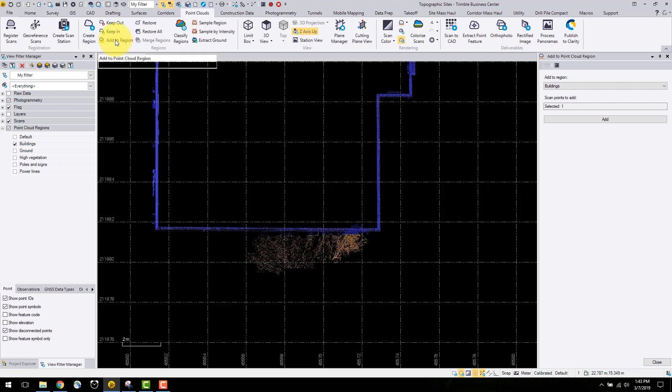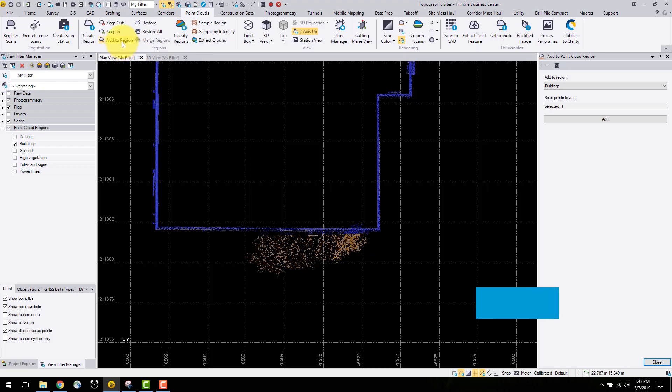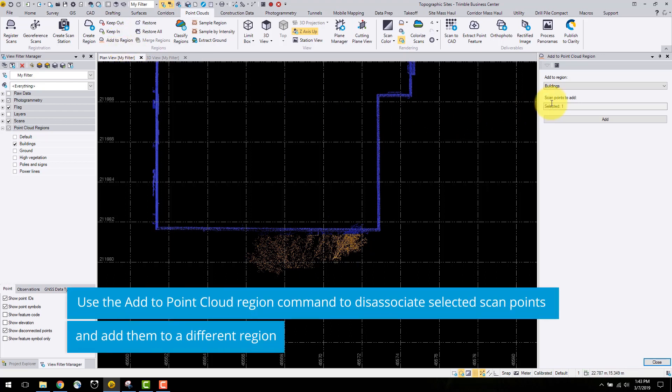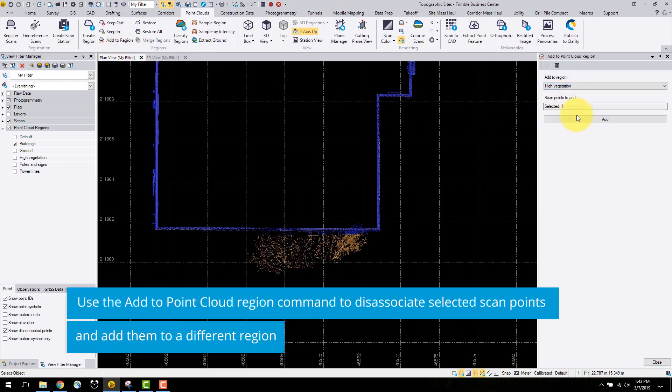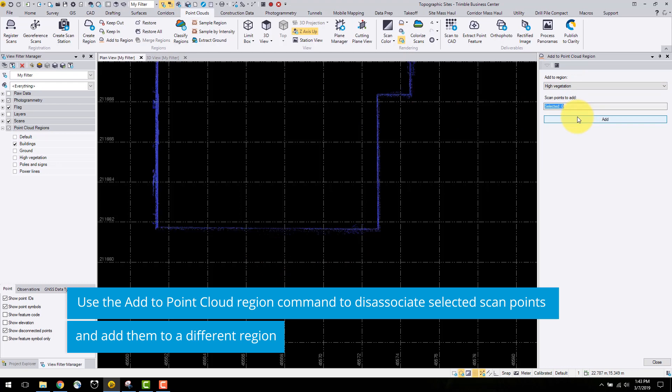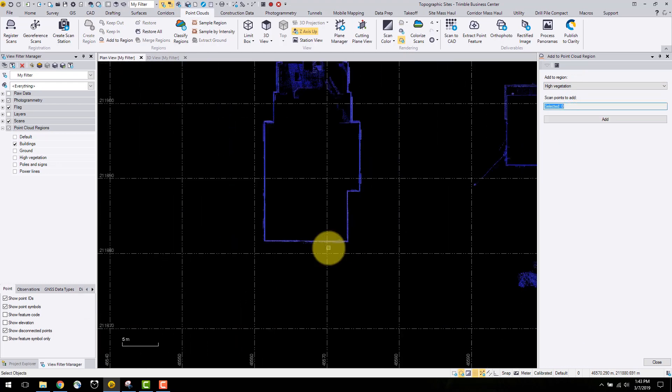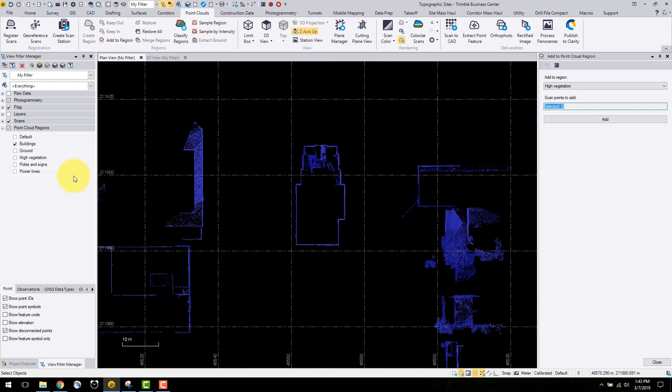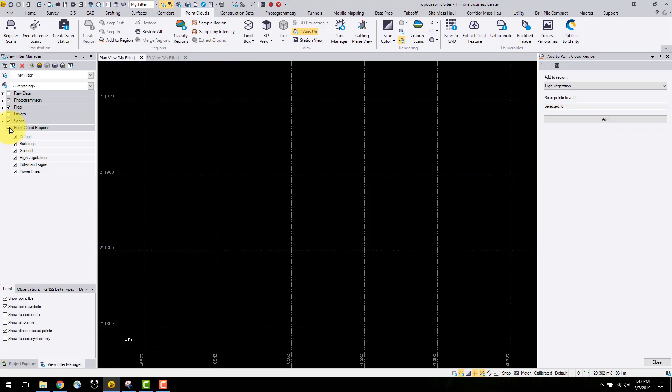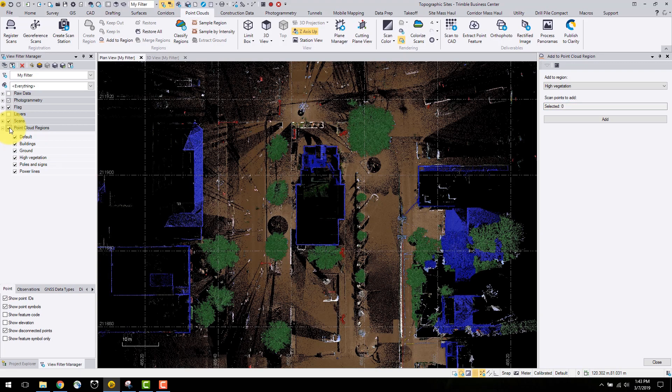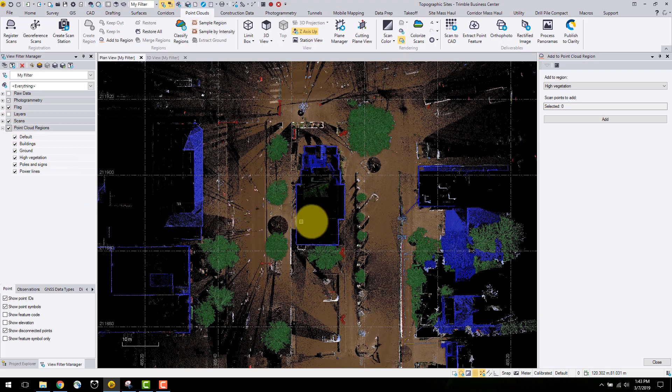Now I can either create a new region or add to an existing region. For this tutorial, I will add this selection to the high vegetation region. In the next video, I will explain how to export the data from Trimble Business Centre and import it into AutoCAD Civil 3D to create a final topographic plan. See you then.